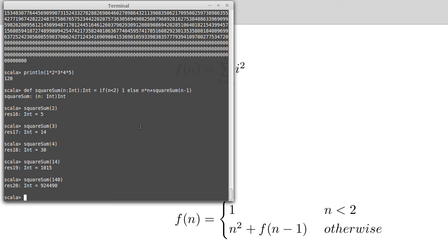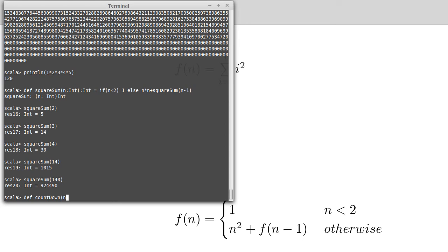Another very simple example of something we can do that's not pure mathematical functions is we can do something that has side effects in it. So a standard example that I use for this to start off with is countdown.